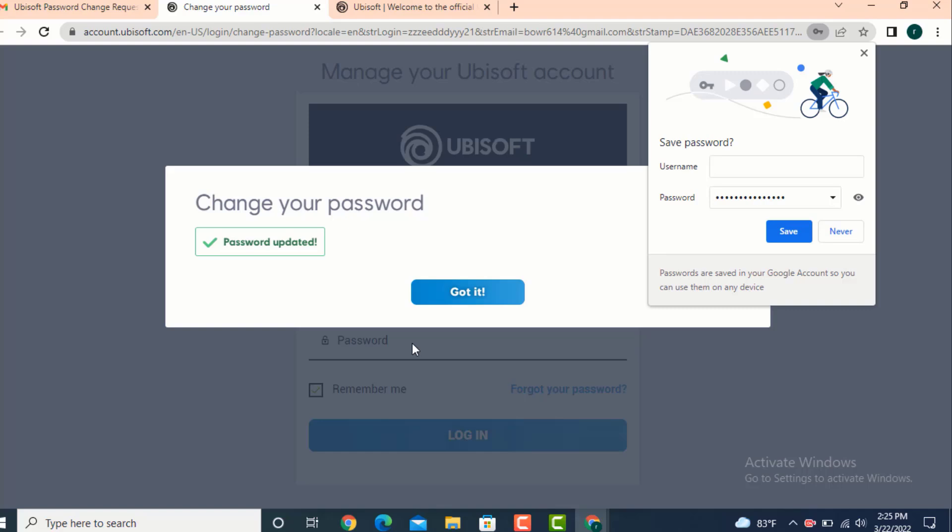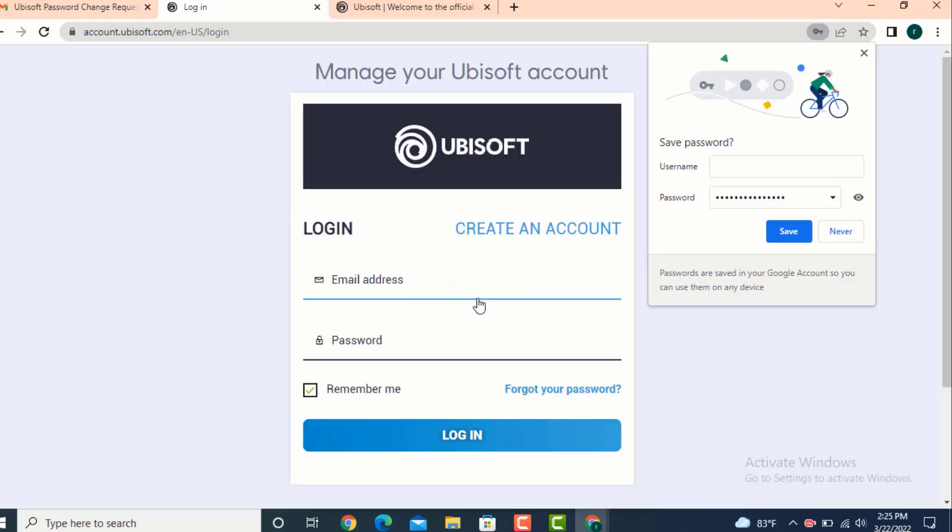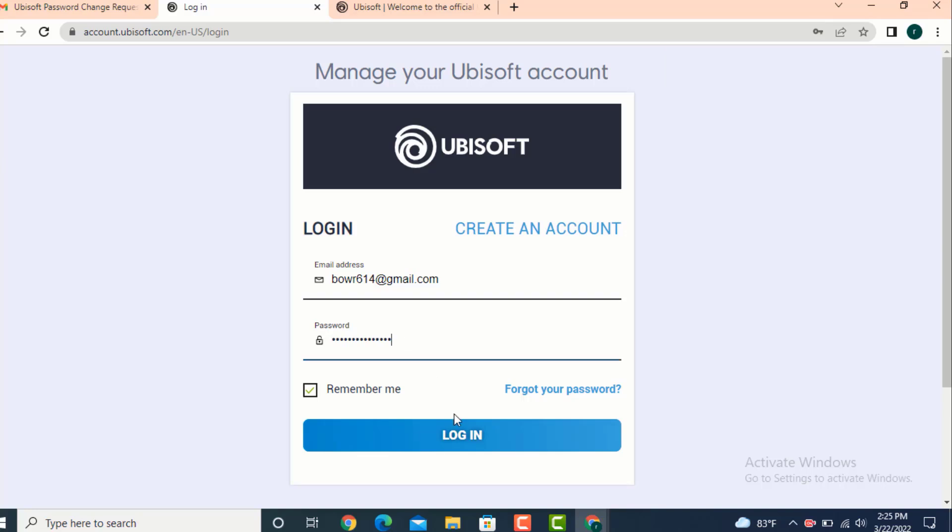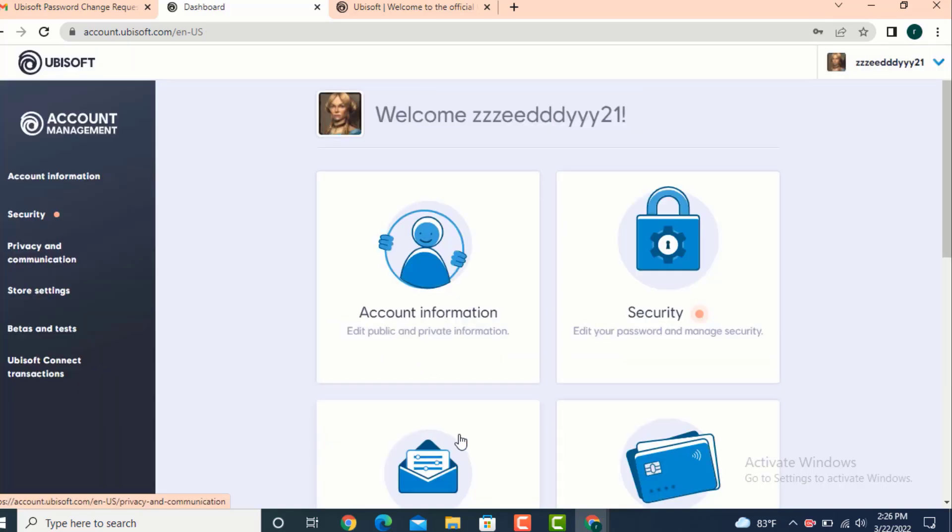Now enter your email address and on the password option you enter the current password that you created recently and tap on login. As you can see, my password is changed and I am logged in. This is how you can recover your Ubisoft account on your device.